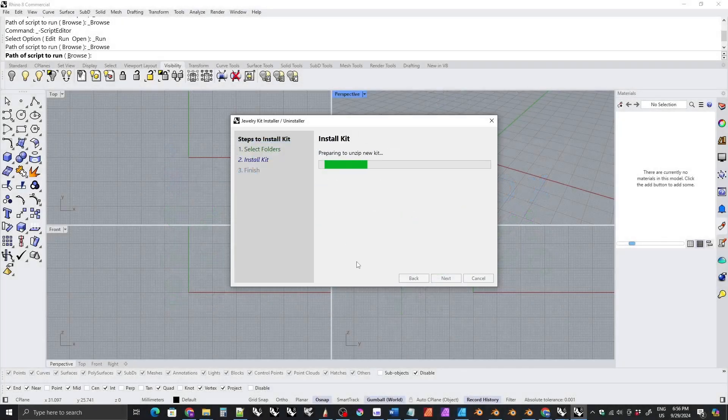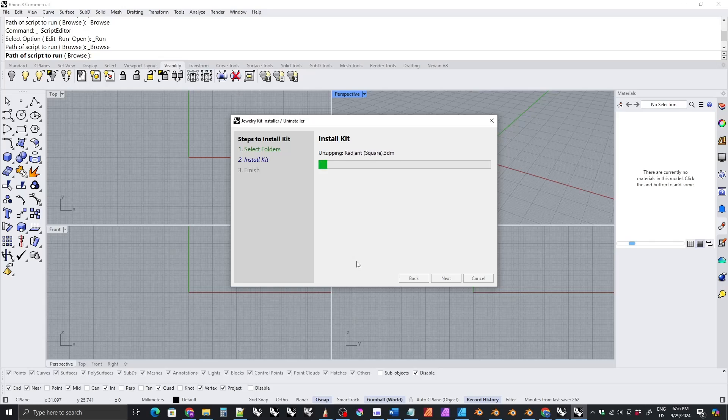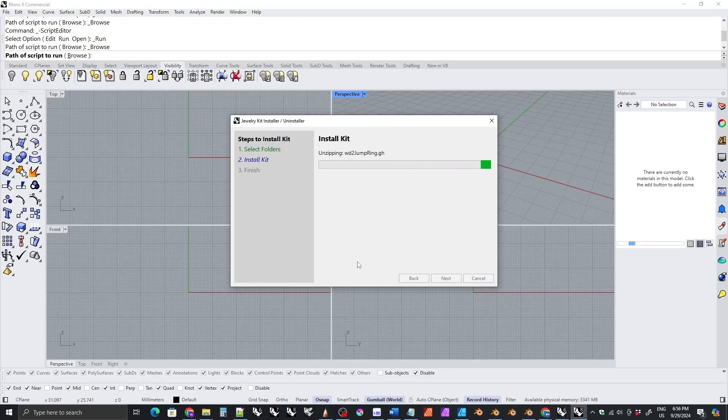Another thing I did was I created an installation wizard for the kit, so no real changes to the kit. If you already have the kit installed there was no new functionality that's been added. There's no reason to download the new version of the kit.